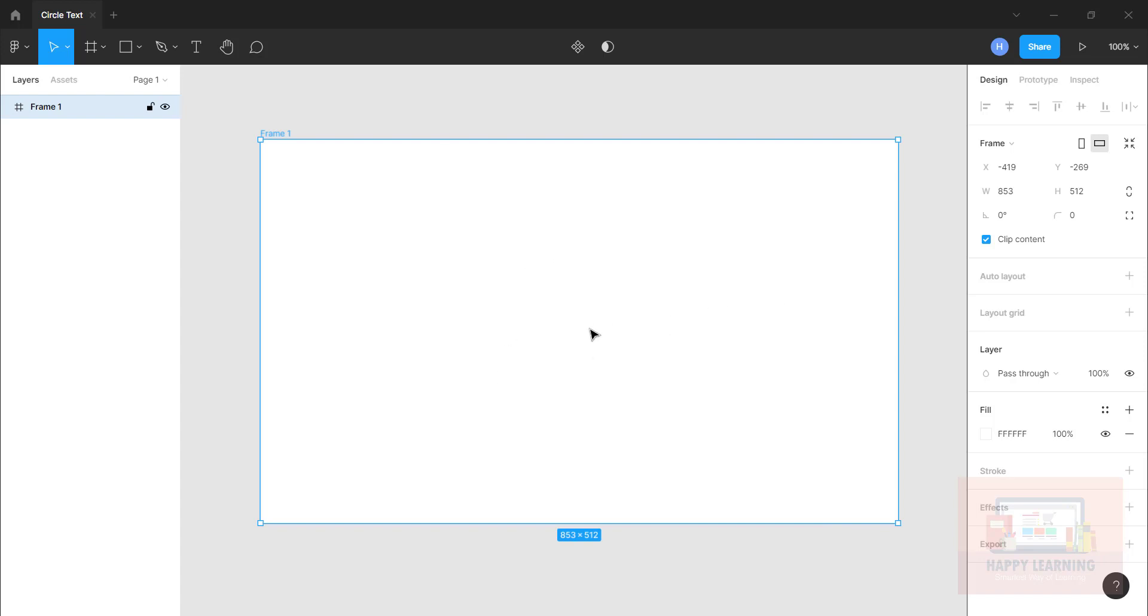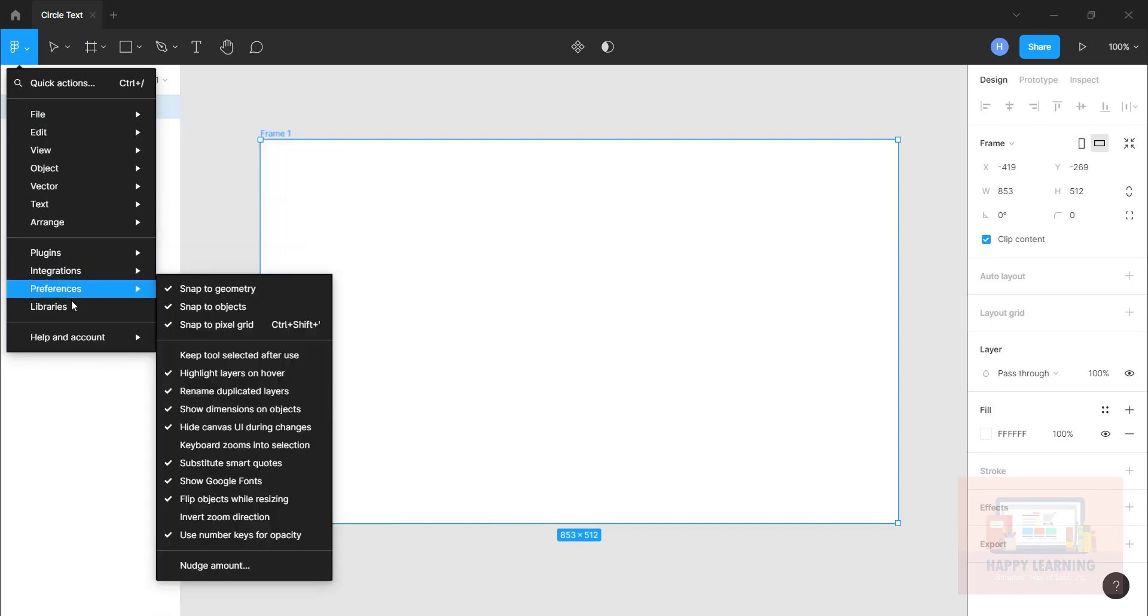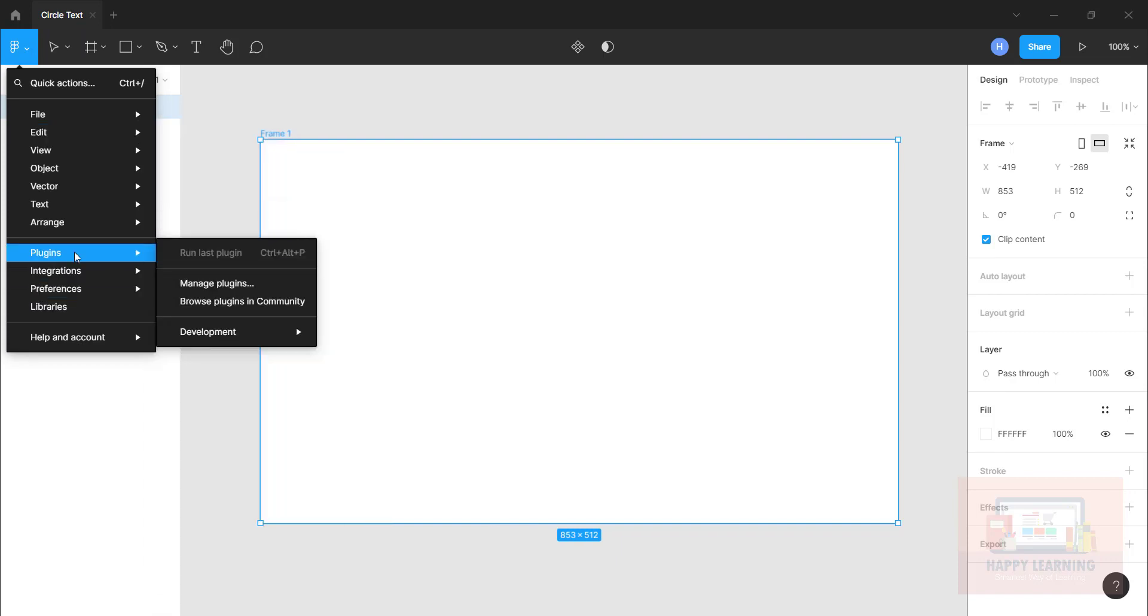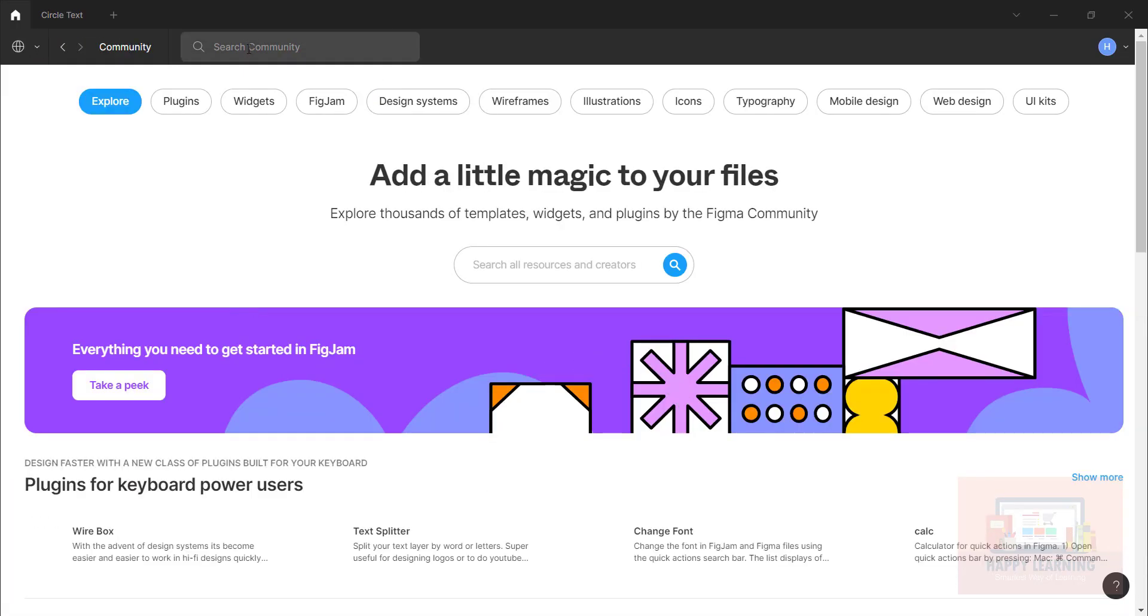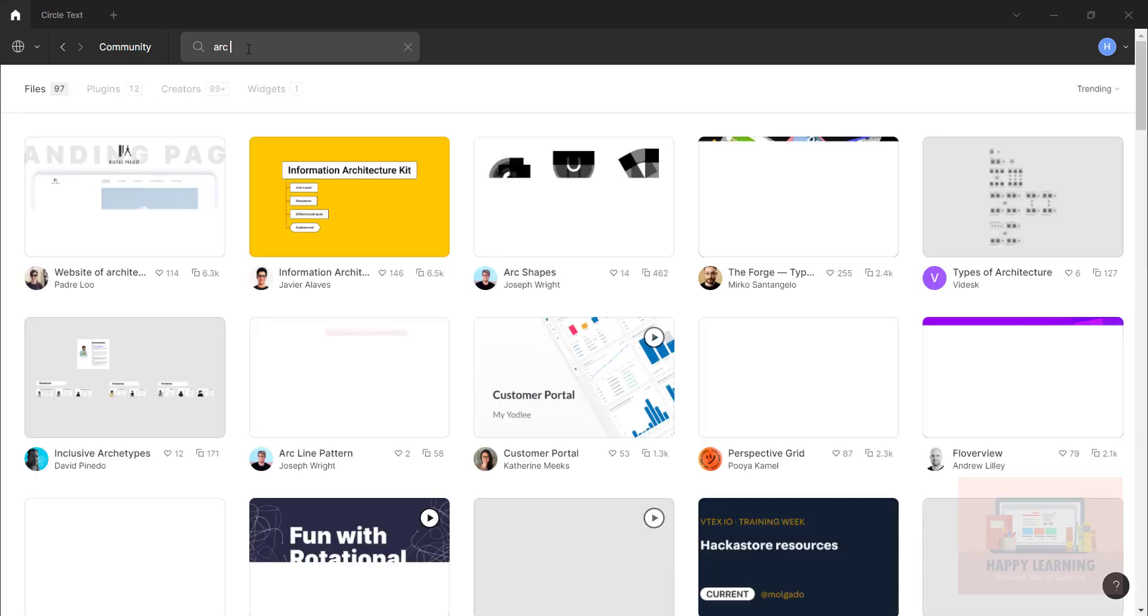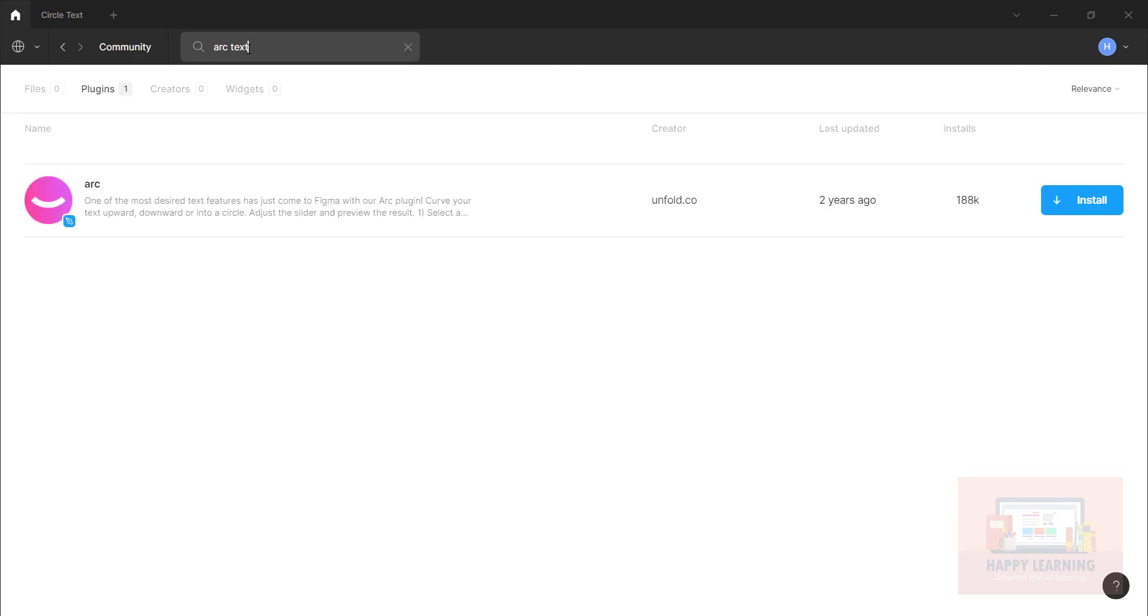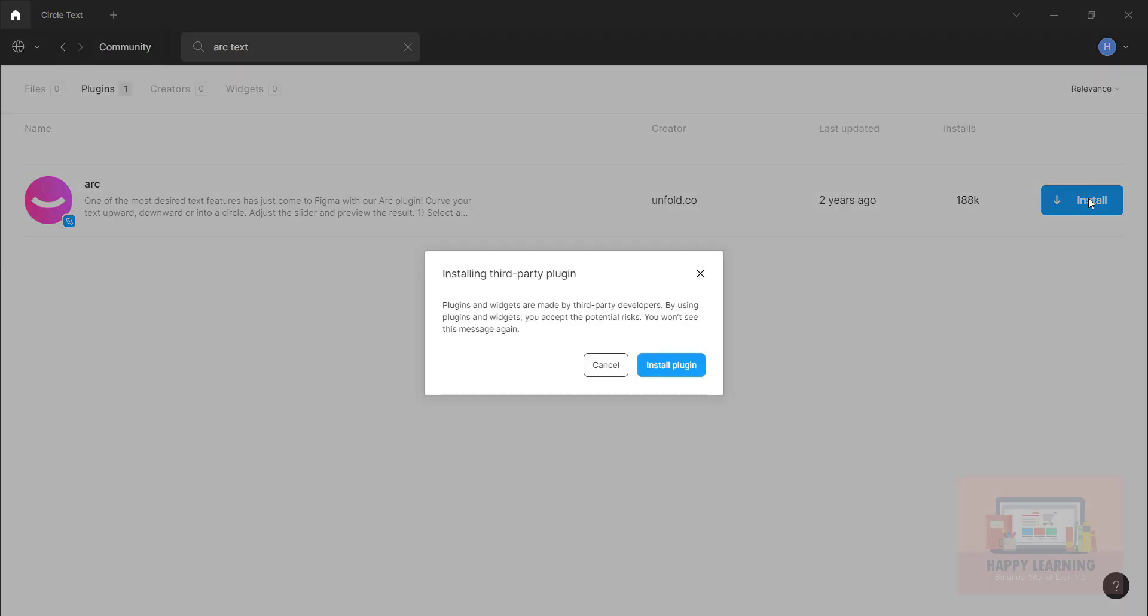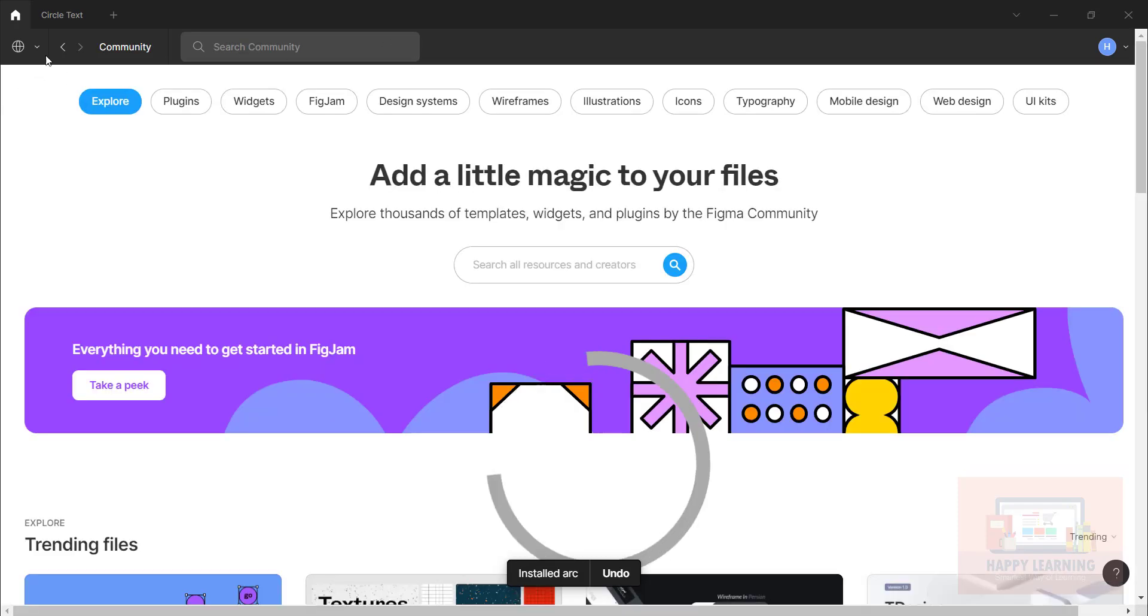We just need to go to menu and then plugins, click on the browse plugins in community. We just need to search for a plugin arc, and to get the result properly let's say arc text. So we can see this plugin here, we just need to click on install. Let's say install plugin. It will be installed now. Let's close this, let us go back to the document.